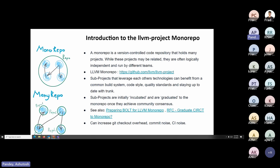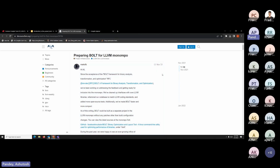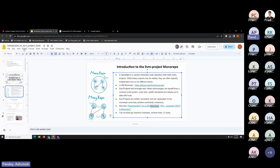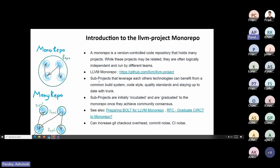LLDB uses the front-end of Clang's Lexer, so if something changes in Clang's Lexer, LLDB will have to be updated. To avoid that, we keep all of the projects together in one repository so they stay up to date with the trunk. Sub-projects are initially incubated and graduated to the monorepo once they achieve community consensus. For example, the Bolt project was added to the monorepo very recently and there is an RFC to graduate CIRCT to the monorepo right now. Bolt was a tool independently built by Facebook, but later added to the LLVM monorepo.